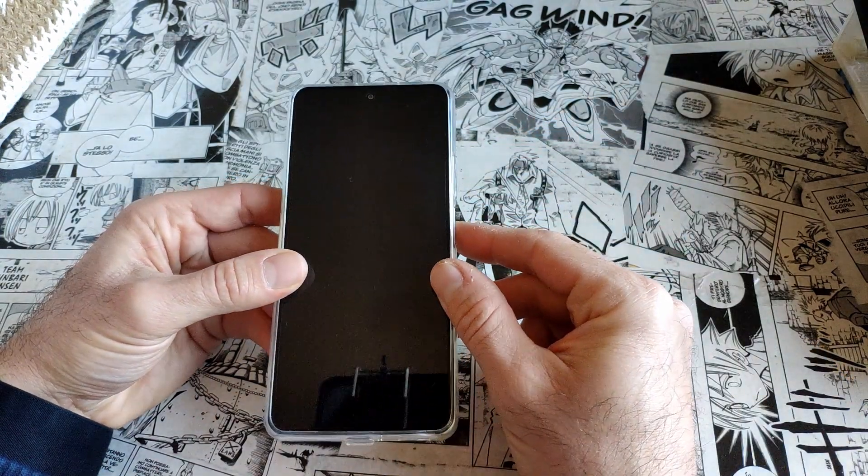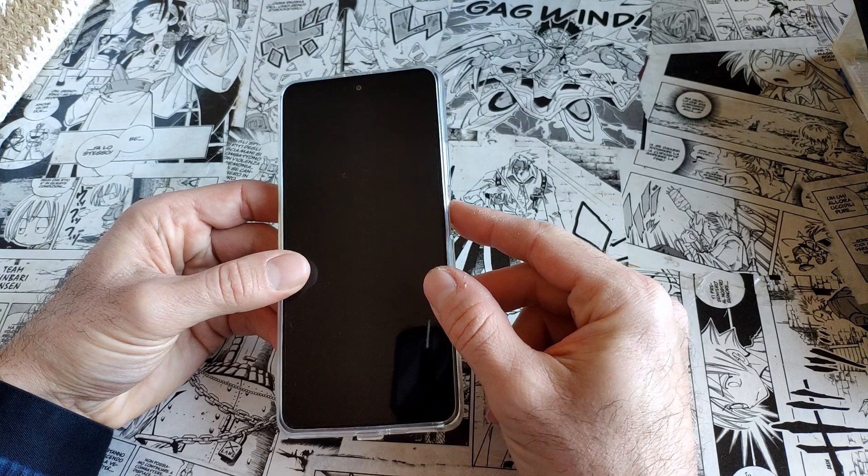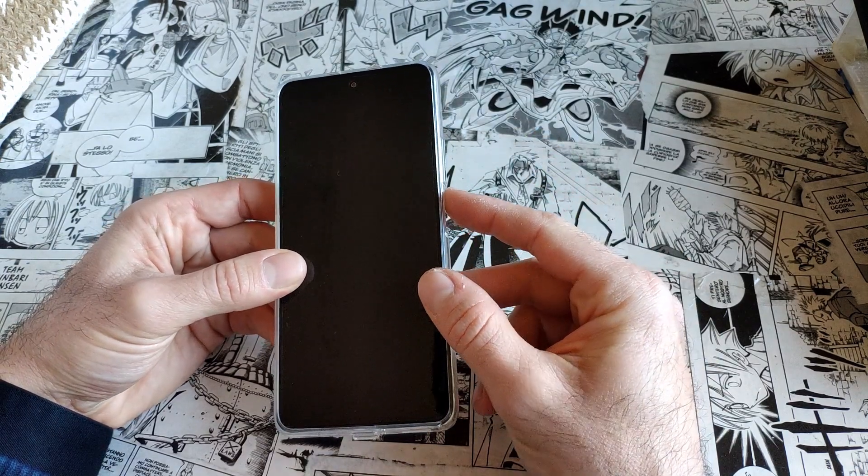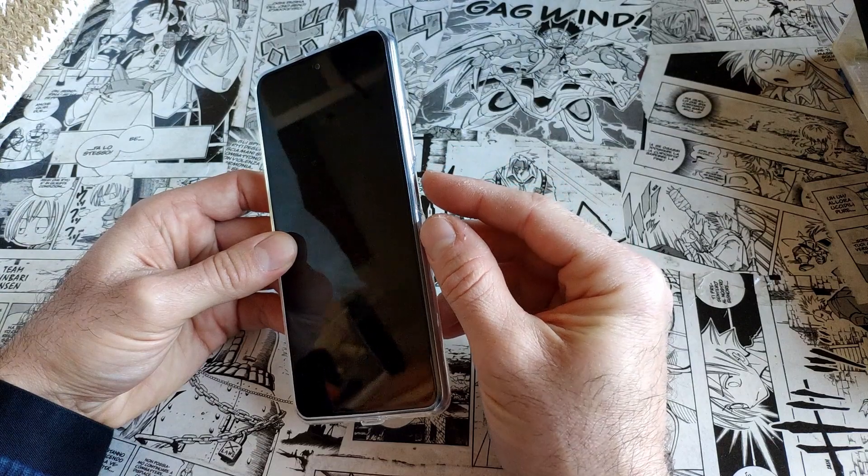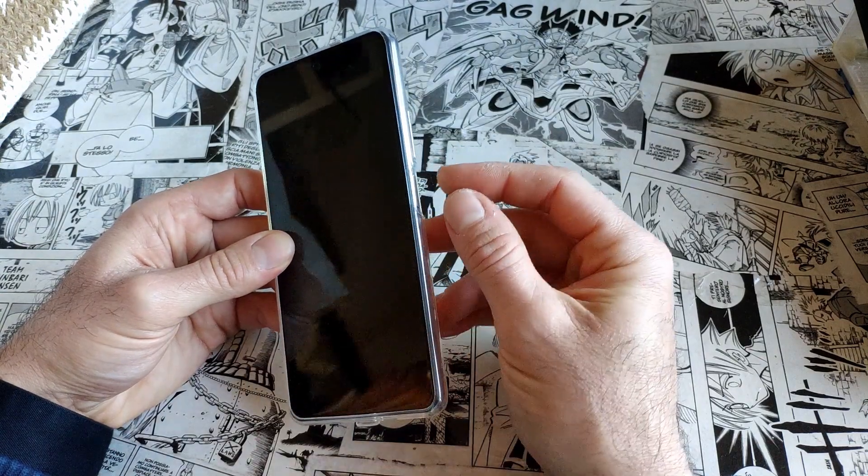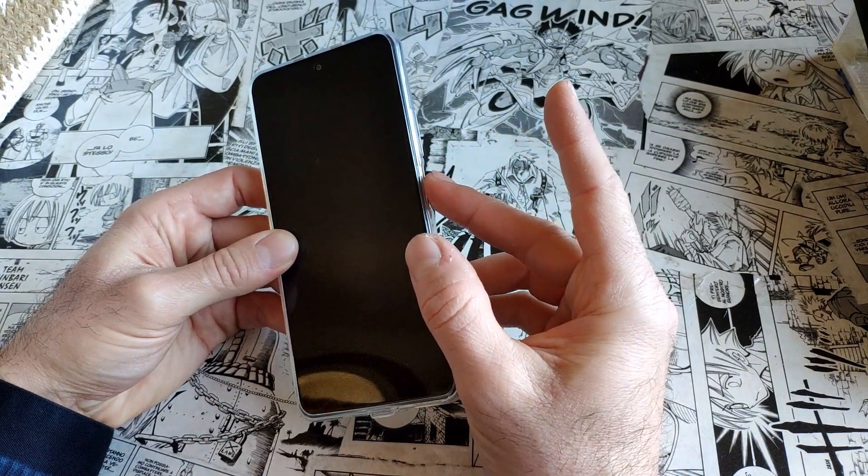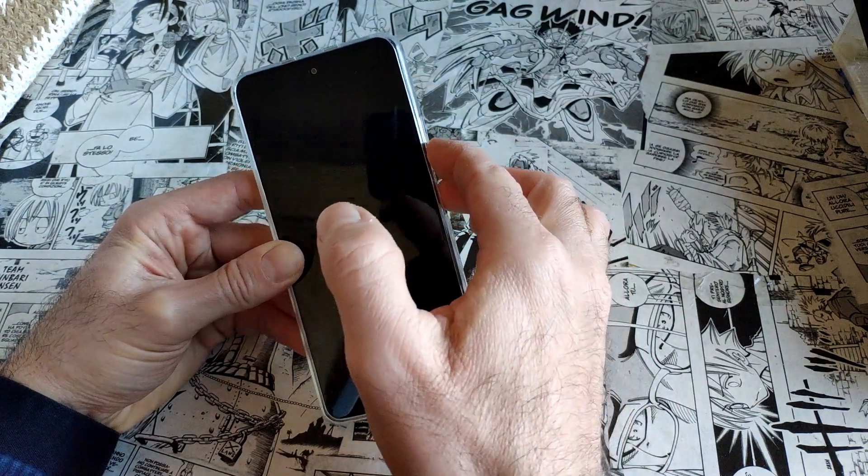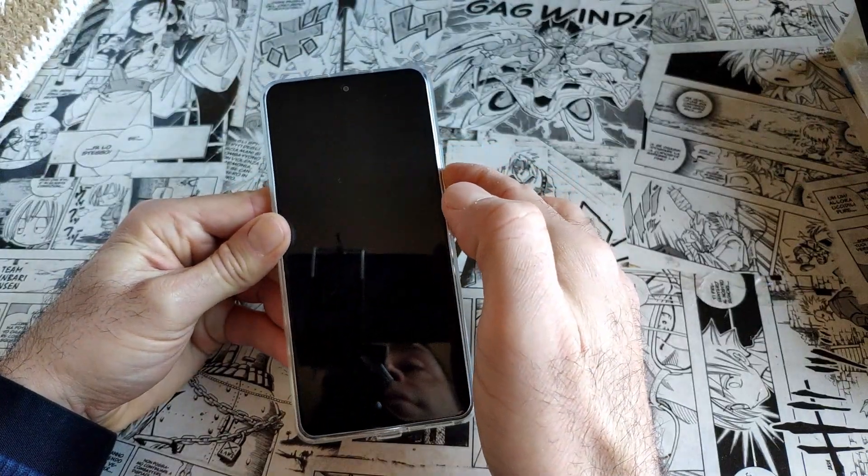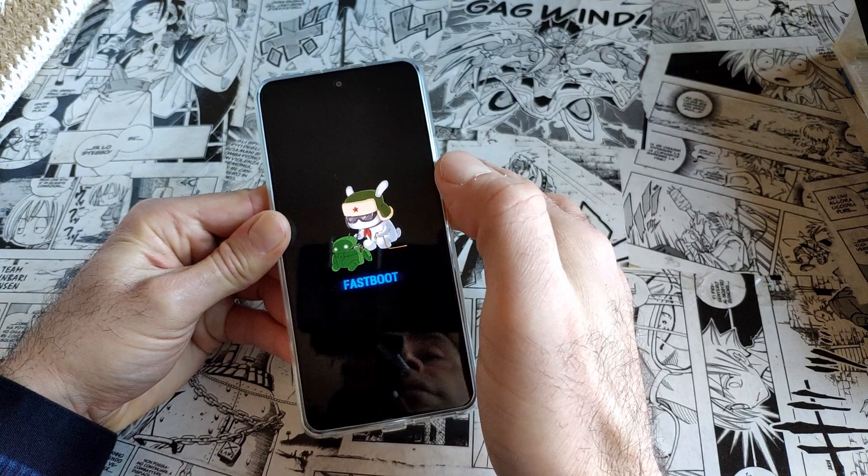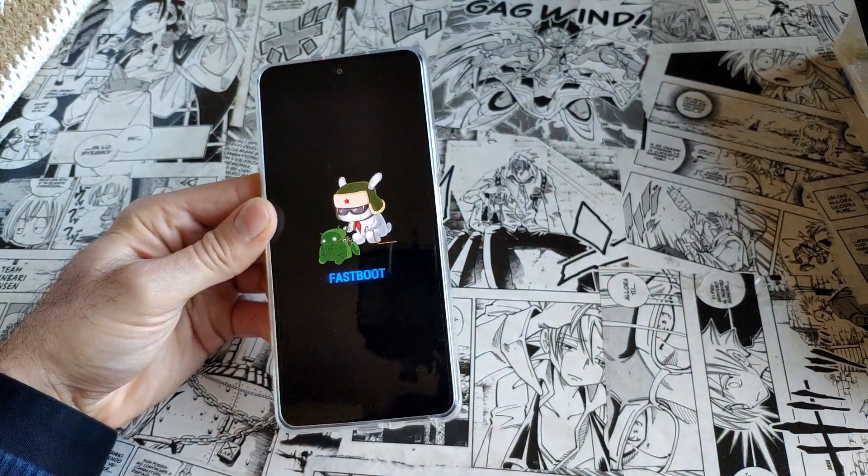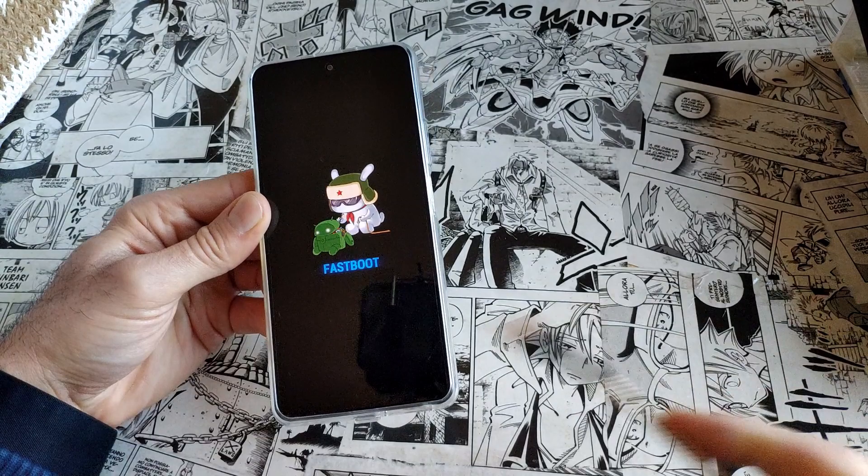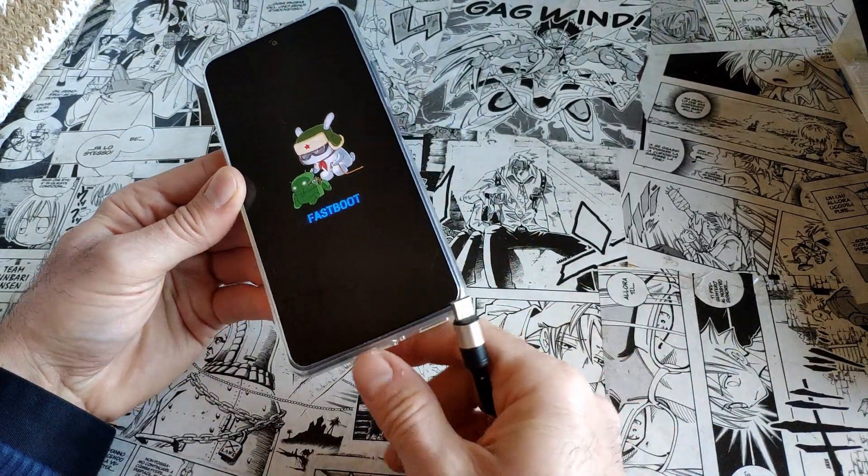This phone is already unlocked. I just did it, but I forgot to film the event. I will show you how to do it anyway. You place the phone in fastboot mode by pressing volume down and power button at the same time. Then you connect a USB-C cable to your computer.